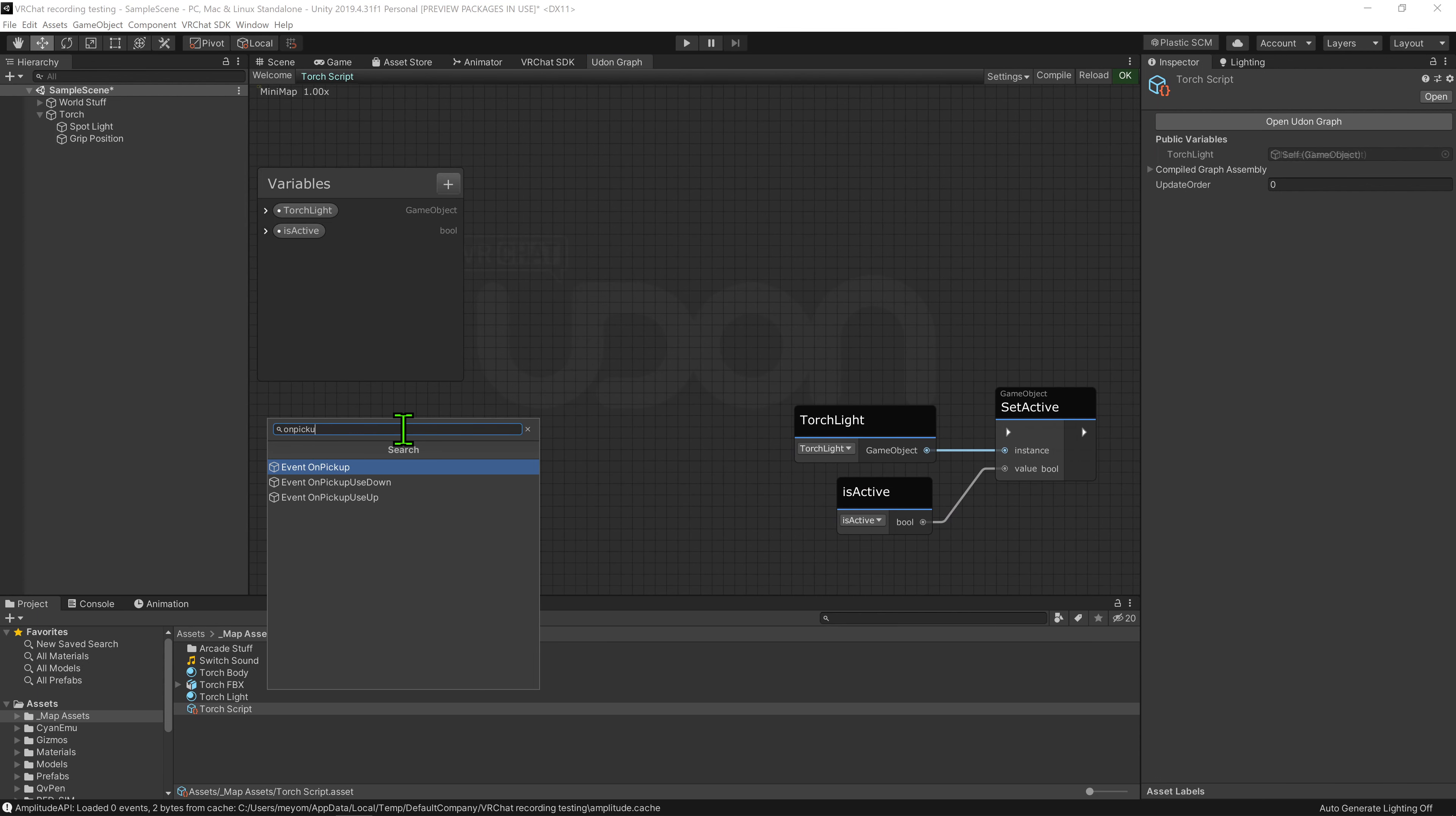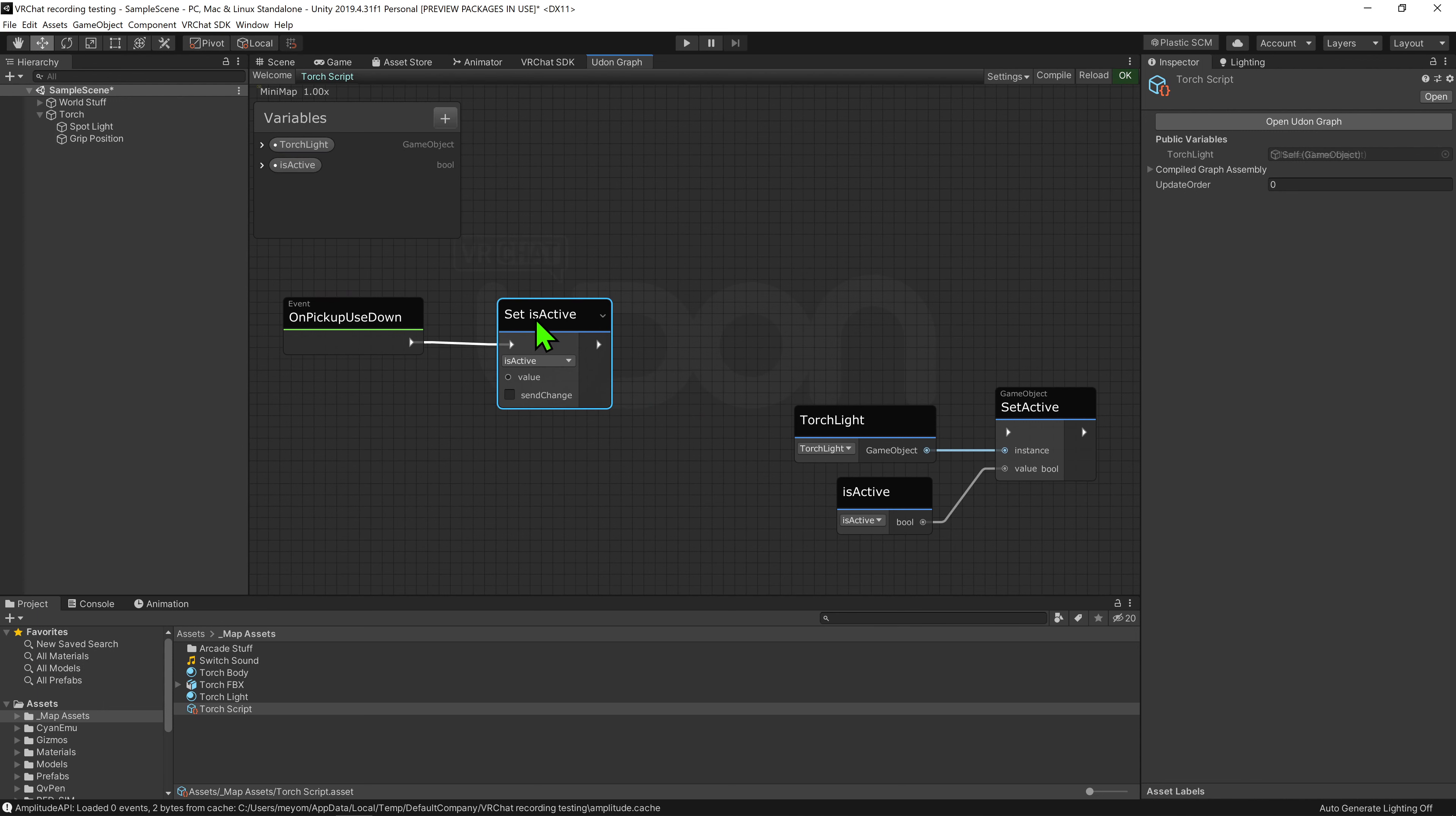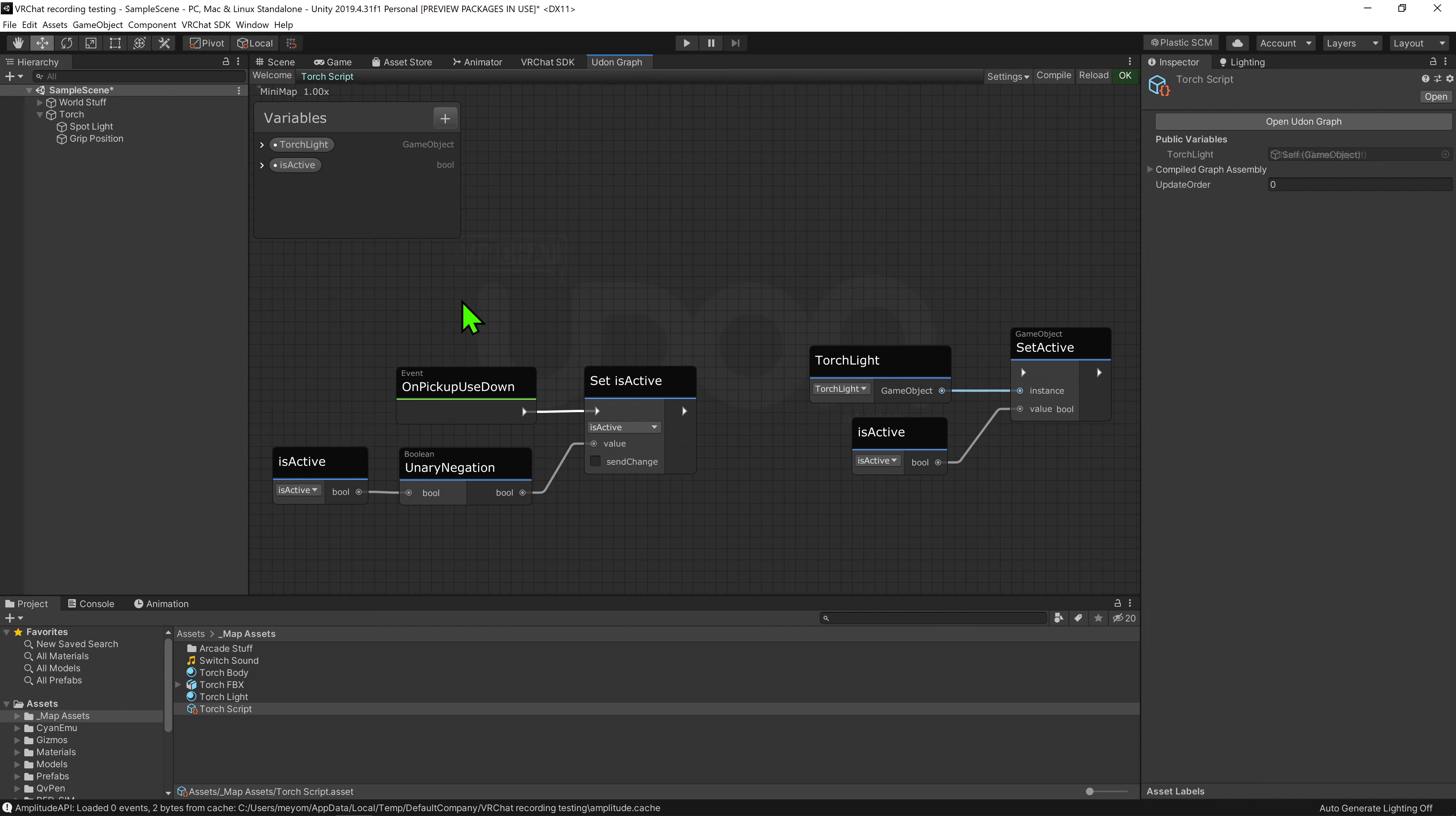So now we just need a way to toggle our bool. I'm going to create an event on pick up use down, and this will give us an event that will be called whenever the use button has been pressed down while we are holding the torch. For those of you who are curious, there is also an event on pick up use up that is called whenever the use button is released. We then want to drag and drop our is active bool while holding control to get a node that will set it. Now we then want to set it to be the opposite of what it currently is. So I'm going to drag and drop our is active into the scene, grab its output and plug that into a boolean unary negation node. This node will flip the value, making the false true and the true false. And then we're going to plug it into the set is active node. So now whenever we go to use the torch while holding it, it will play this node that will flip the current value to be the opposite.